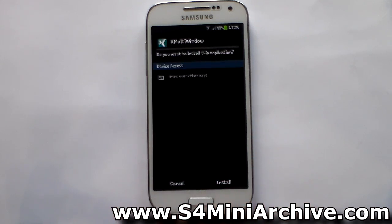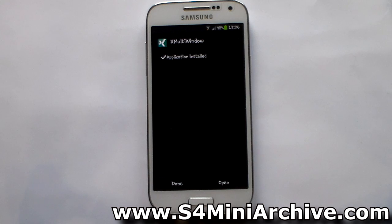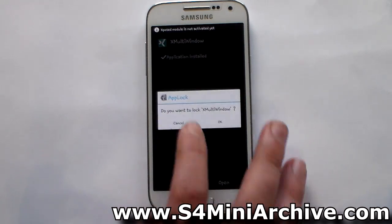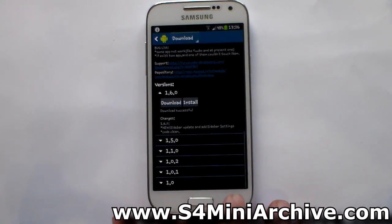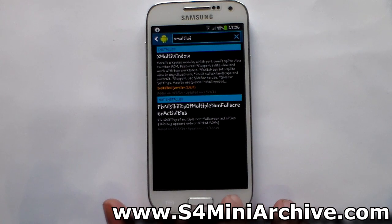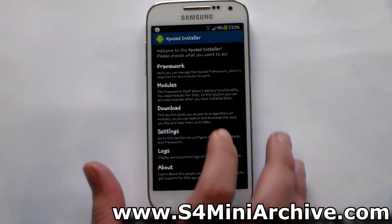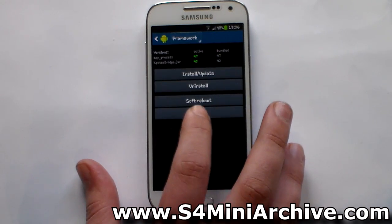Choose install. And now once you have installed it, tap on done. Head back, go into framework, and choose reboot.